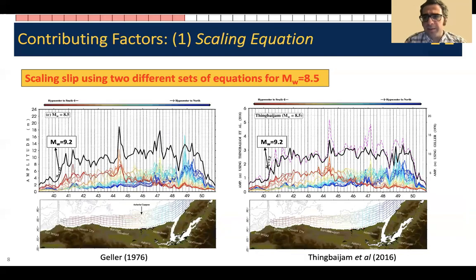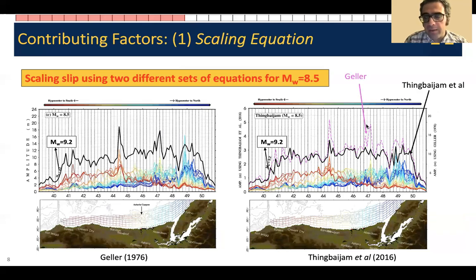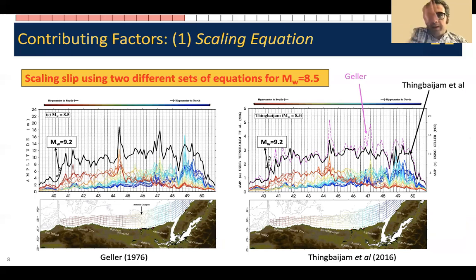So what's causing all of this? First, there's the scaling equation — different sets of scaling equations result in different amounts of slip calculated from magnitude, different ocean floor dislocation, and obviously different tsunami amplitudes. Here I'm comparing coastal tsunami amplitudes from two different sets of models: one from the work of Bob Geller, and the other from the work of Thinbaijam et al. While they have different amplitudes — note the different scales on both sides — they have very similar trends. The choice of rupture scaling equation doesn't really affect the distribution; it's just a measure of absolute tsunami amplitude.